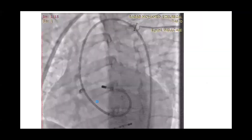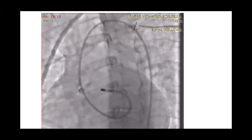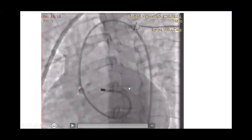Here is a fluoroscopy video. We entered the RVOT and started viewing the map, guided by the 3D electro-anatomical mapping system CARTO. Here, the team was performing mapping in the left coronary cusp, trying to obtain the earliest local activation time relative to the QRS complex.